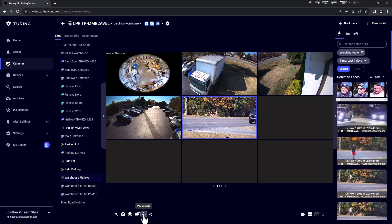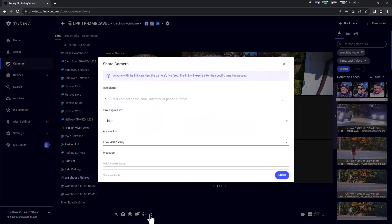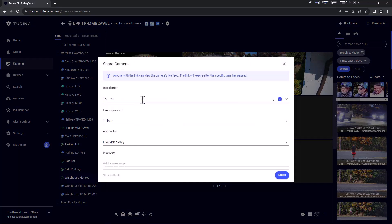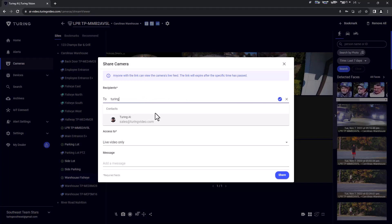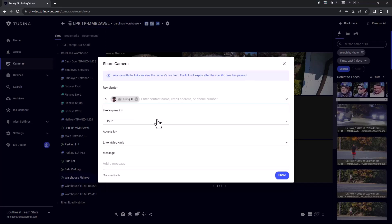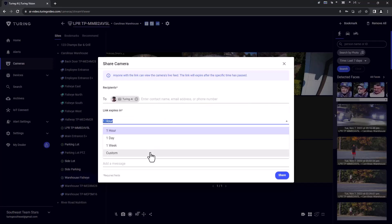Share live view: You may share a camera's live view with another individual regardless if they have a Turing Vision account. This feature does not require any app or software installed on the recipient's device. When sharing a live view, enter your recipient's email or phone number. Multiple recipients are allowed.